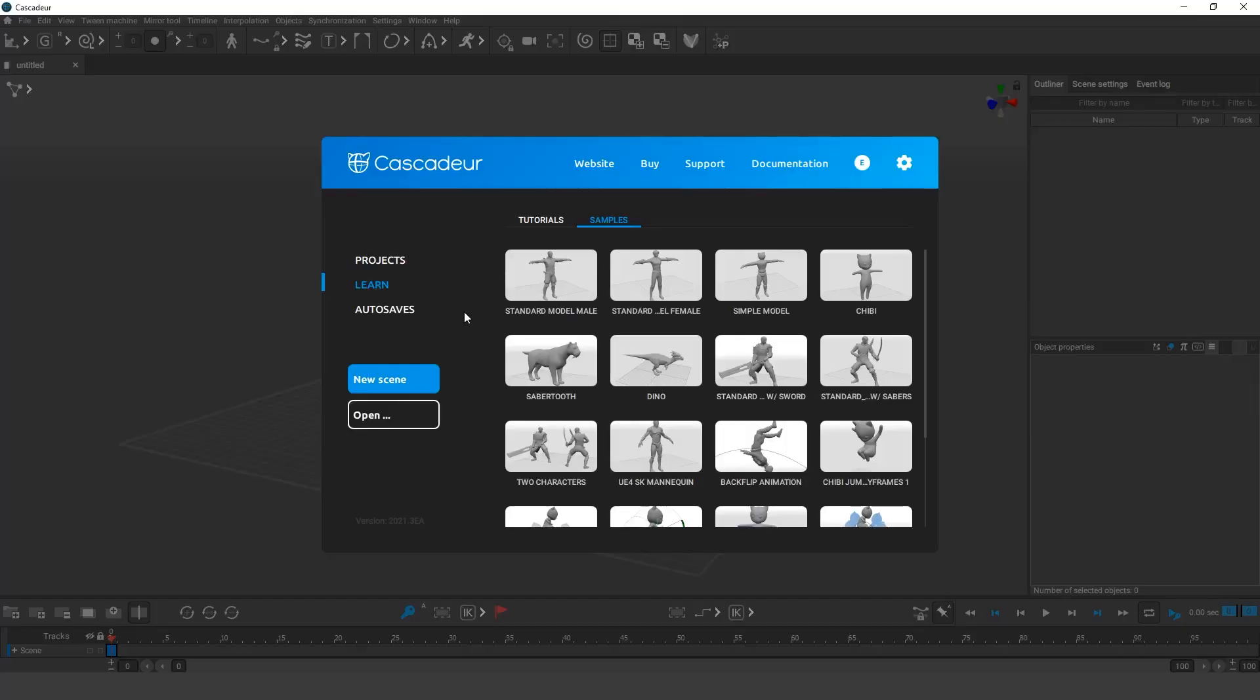The center of mass projection helps to understand if the character is in balance. This is important when you set up the poses. But the position of the center of mass can be taken into account in animation as well.